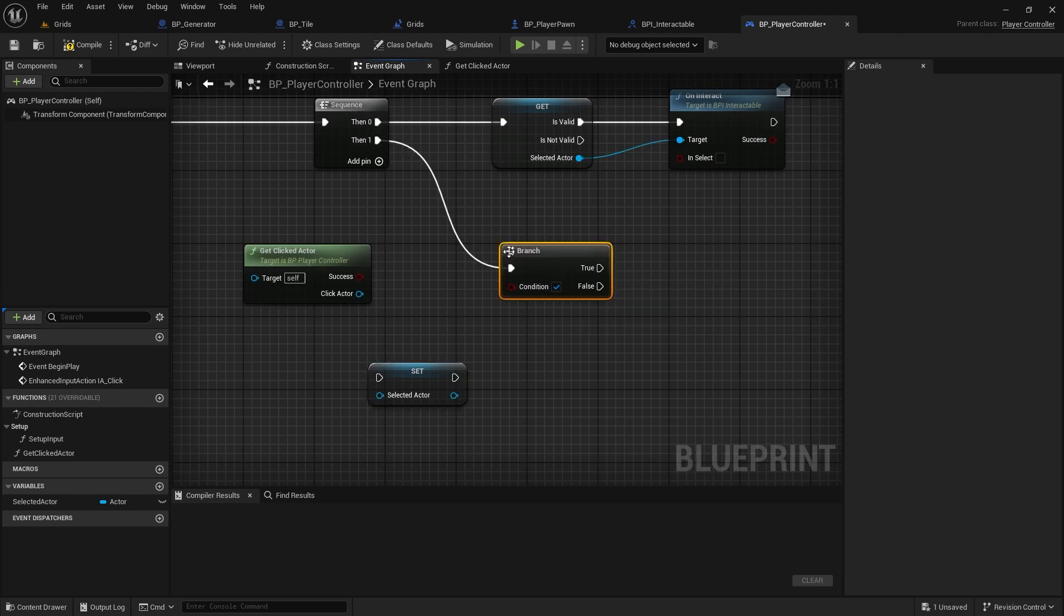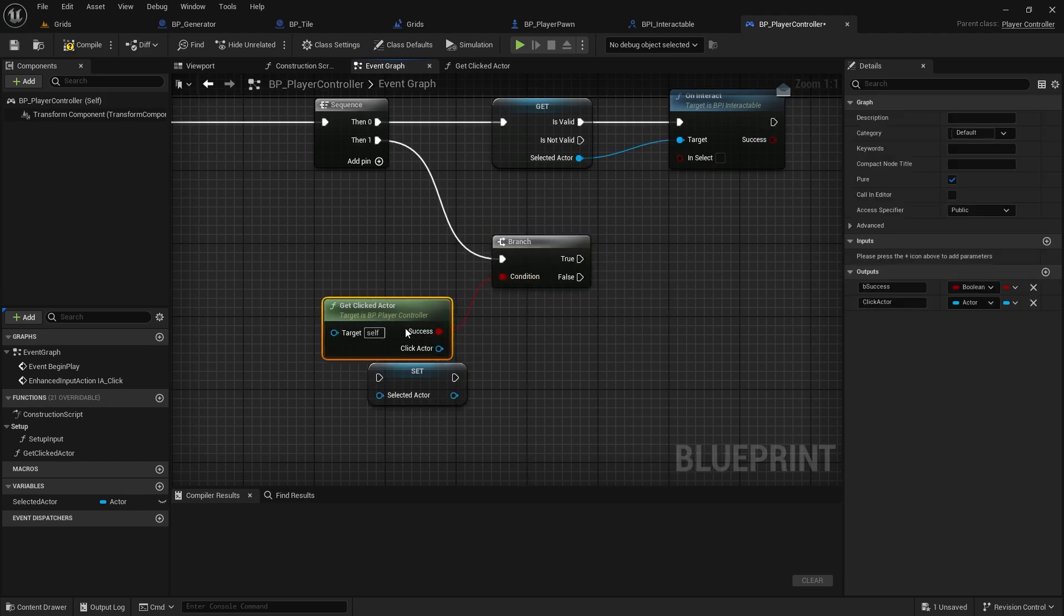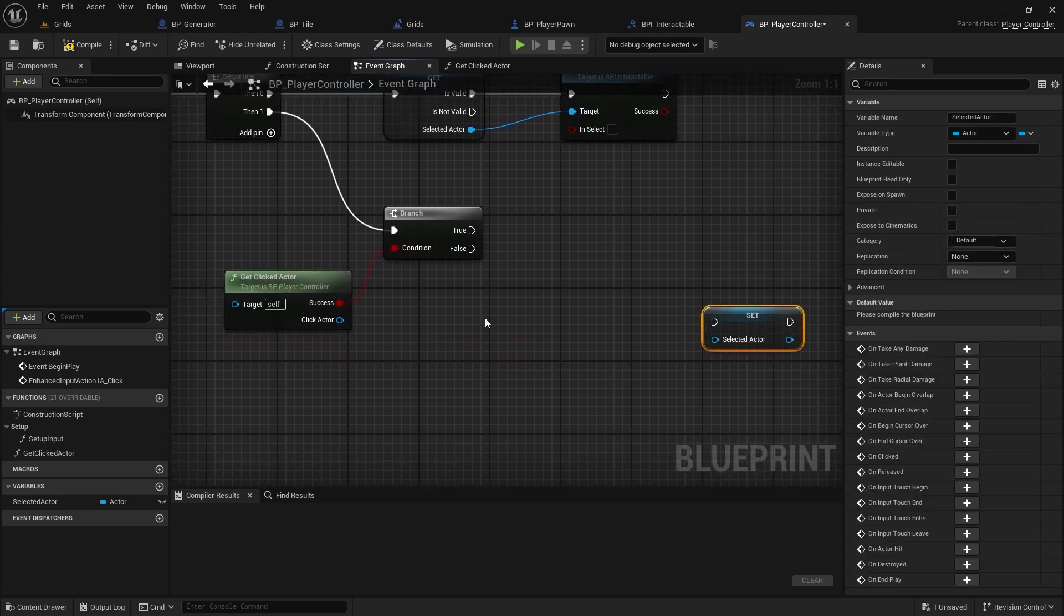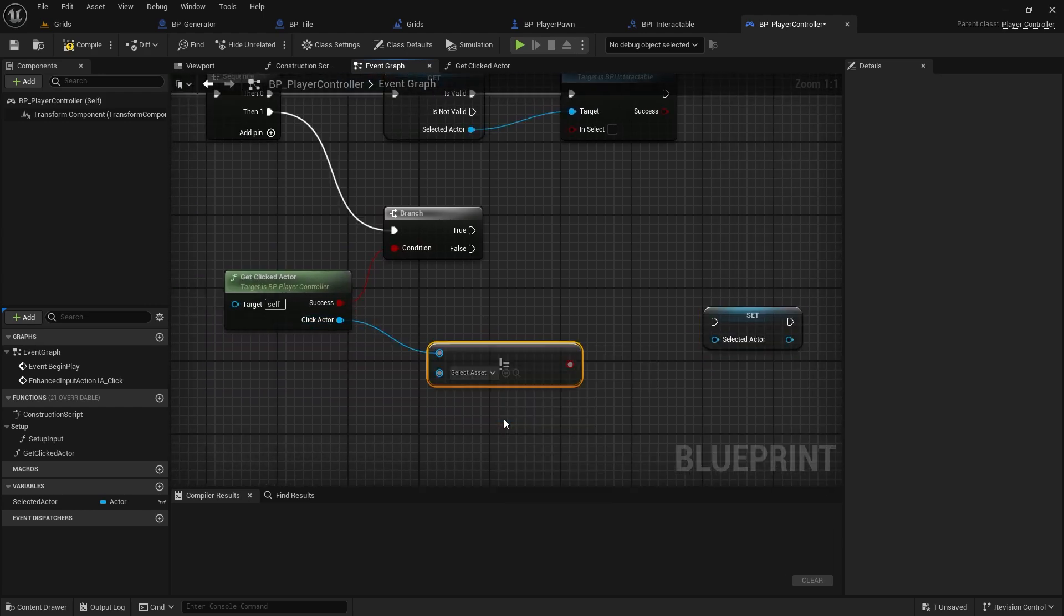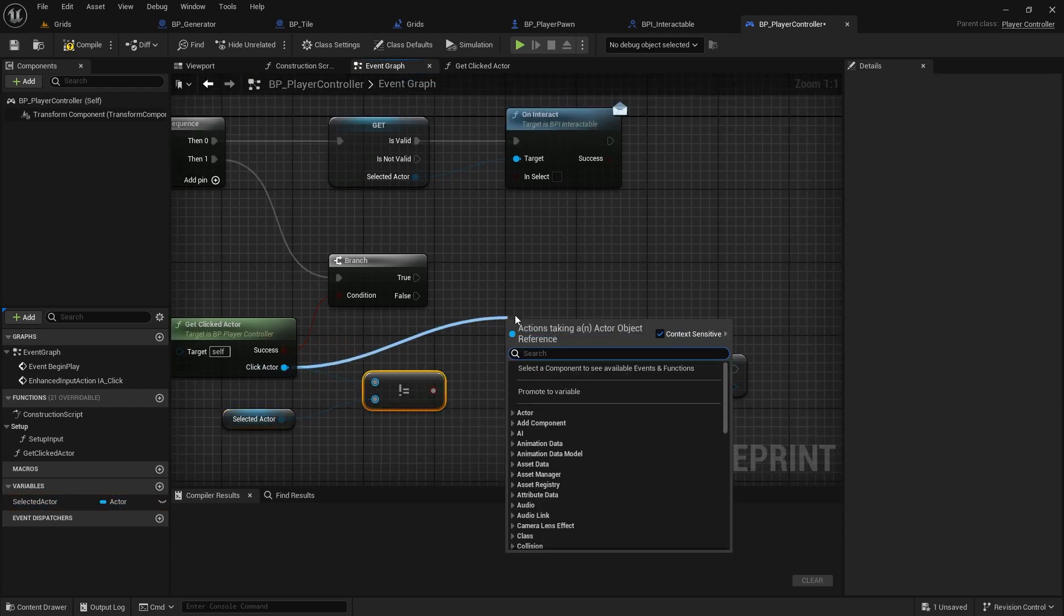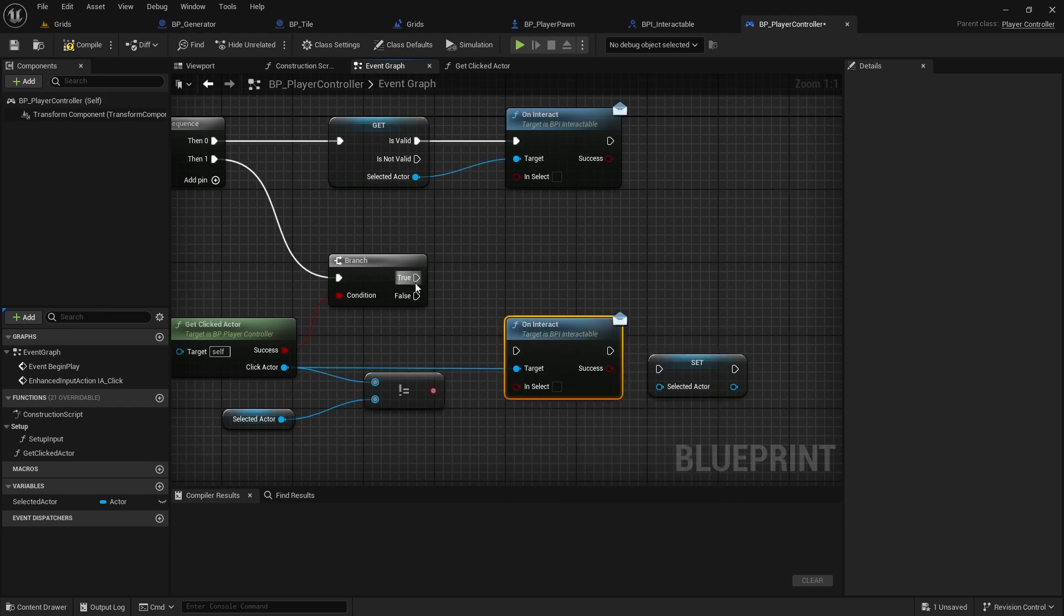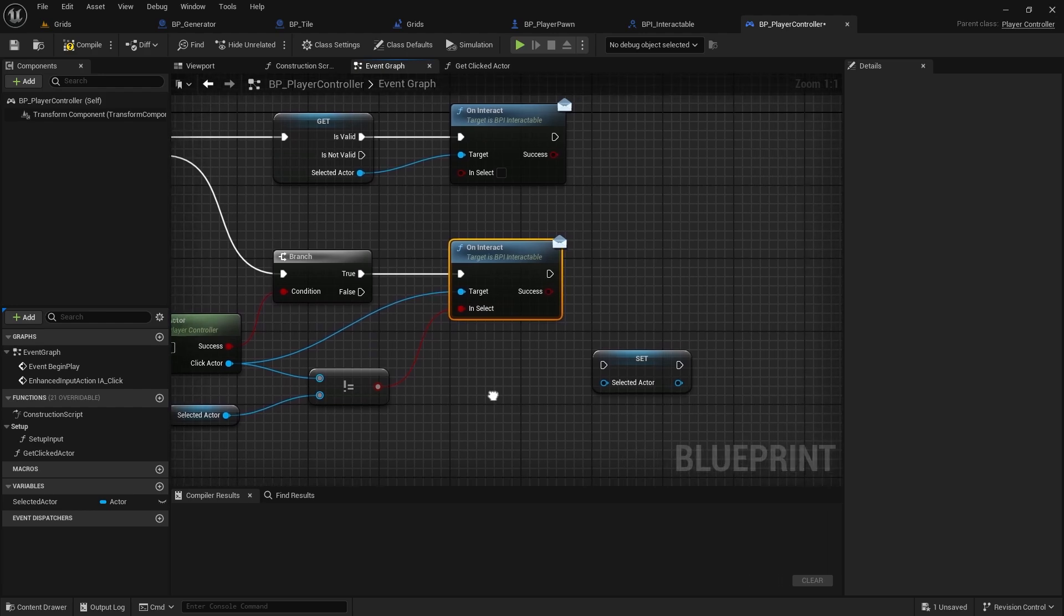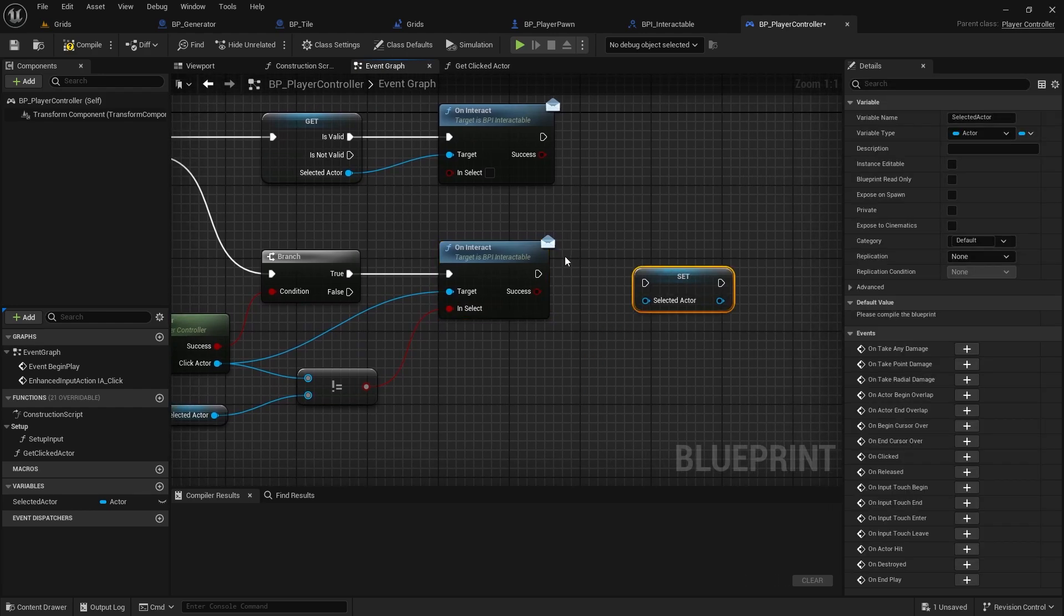In the next step, if the click is successful and we find an interactive actor, we'll check it against the previously selected actor. If it's not the same as the previously selected actor, the result is true, and we can select the new actor. Otherwise, clicking on the same actor again will deselect it. Finally, we can store the selected actor.